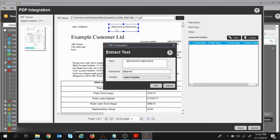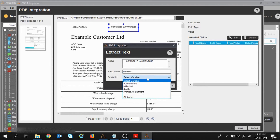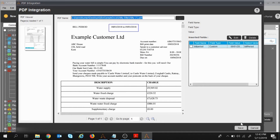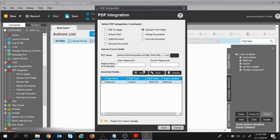This is the field that gets extracted; I'm specifying the field name. Now we need to assign it to a variable — I'll click the dropdown and select the 'bill period' variable we just created. This value with field name 'bill period' will be assigned to that variable. I'll click OK and then Save.